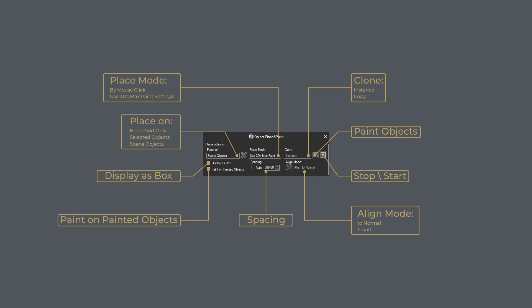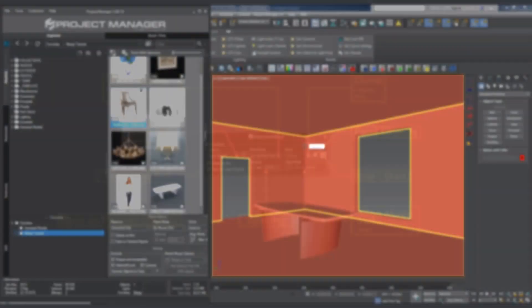Place on menu settings. The Home Grid Only option lets us place the model on the default grid in the viewport.